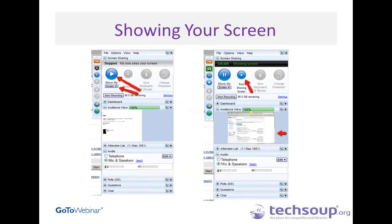GoToWebinar is — and I think you've realized this now — a screen sharing tool. You don't download anything into the tool and you don't put the actual slide deck into GoToWebinar. You are showing your screen, so you're showing the PowerPoint from your screen. How I usually handle that is, at the beginning of each presenter section, I give them control.